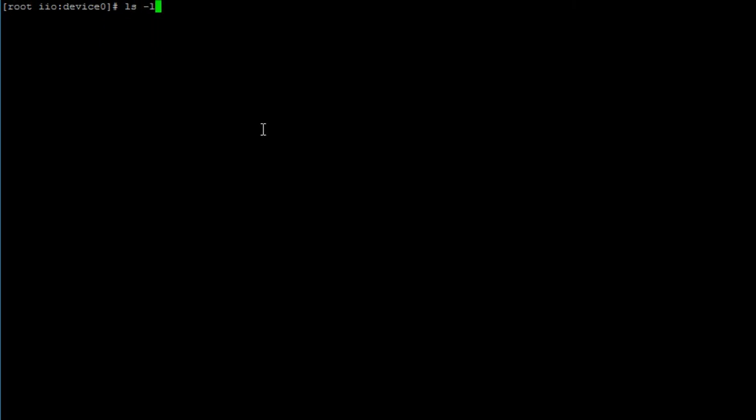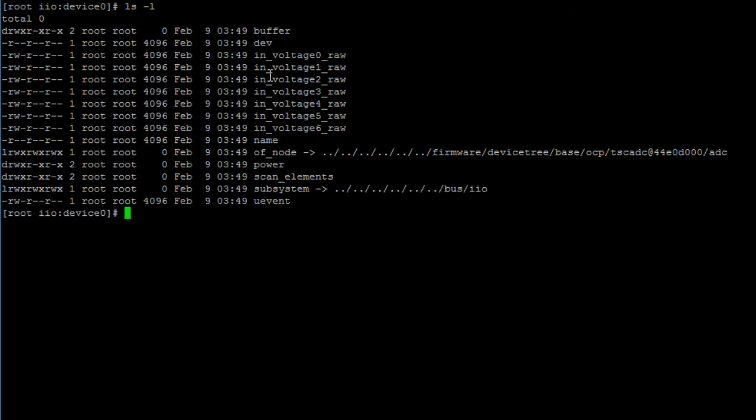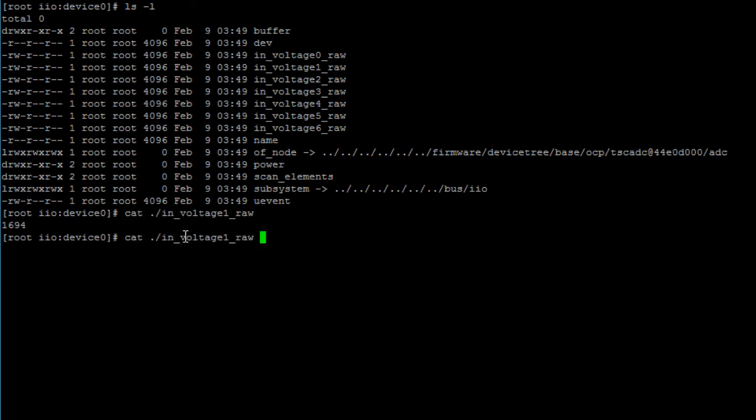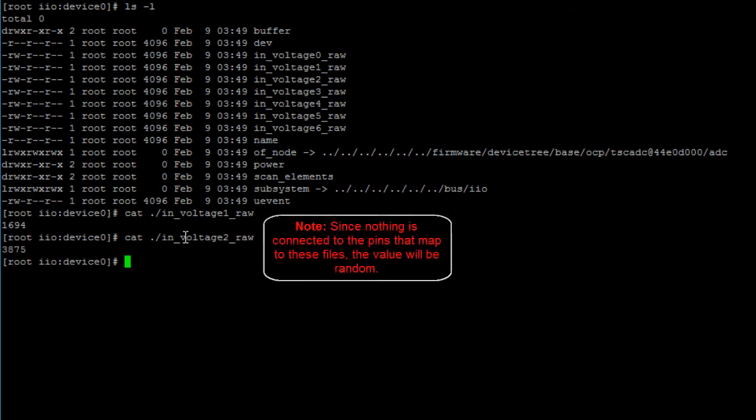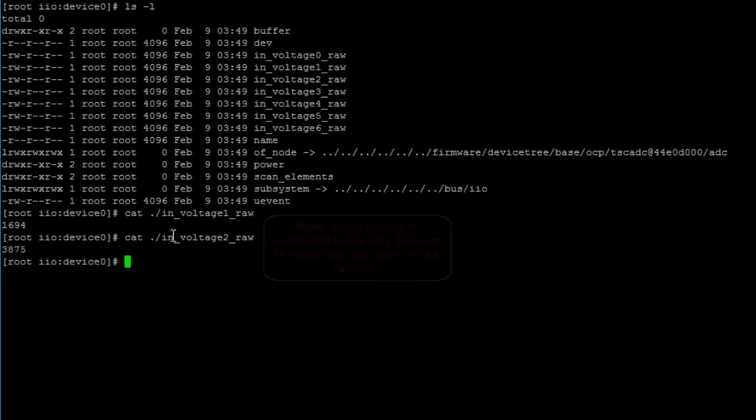Now, if we print the contents of the file in_voltage1_raw, we should get some value that you can then convert to a voltage. And if you print the contents of any other files, you will also get a value. But because we don't have anything connected to those pins, you won't be able to change it like we will in a minute. You can also use the watch command to monitor the contents of any of the files.